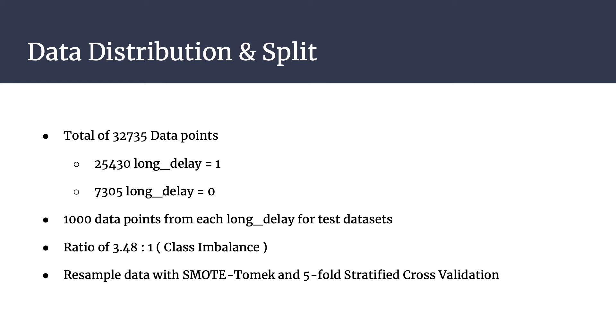When training models to overcome the problem of class imbalance, although it is not as severe as other problems such as credit card fraud detection, SMOTE algorithm for resampling was used. For cross-validation, 5-fold stratified was used.